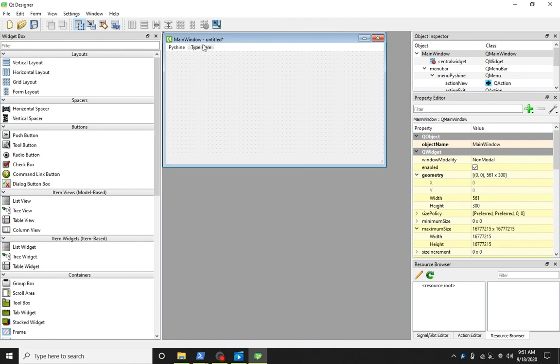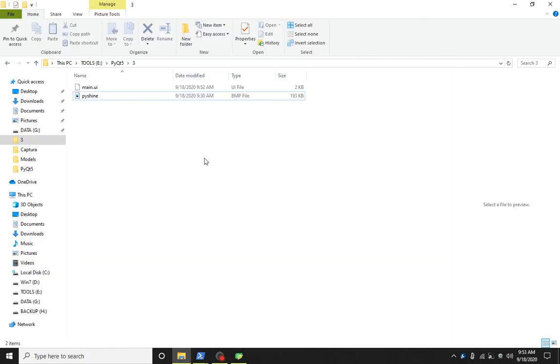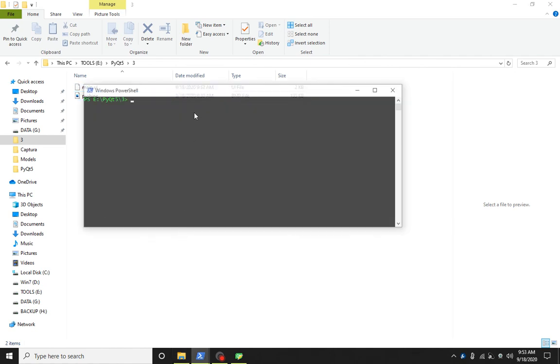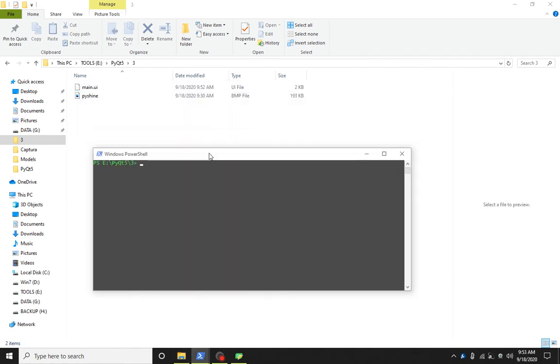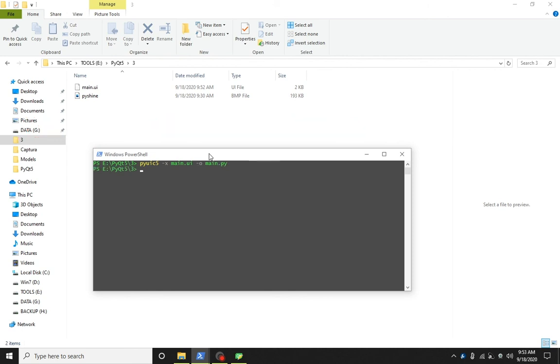Let's save this UI file as main.ui. Let's open up the PowerShell by simply pressing shift and right-click in the folder. To convert this UI file to Python file, type this command and press enter.